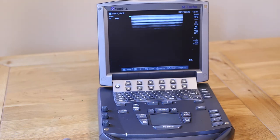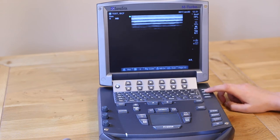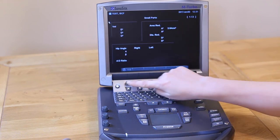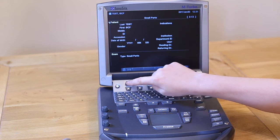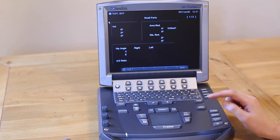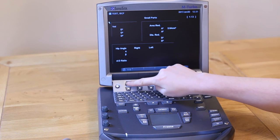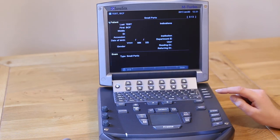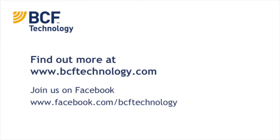If you've made any measurements during your exam, you can make a patient report to show these measurements all together. During a live exam, press Report located just above the Patient button. The left-most soft key lets you run through the pages. Press the Save button on each page of your report, then press the right-most soft key when you're finished.